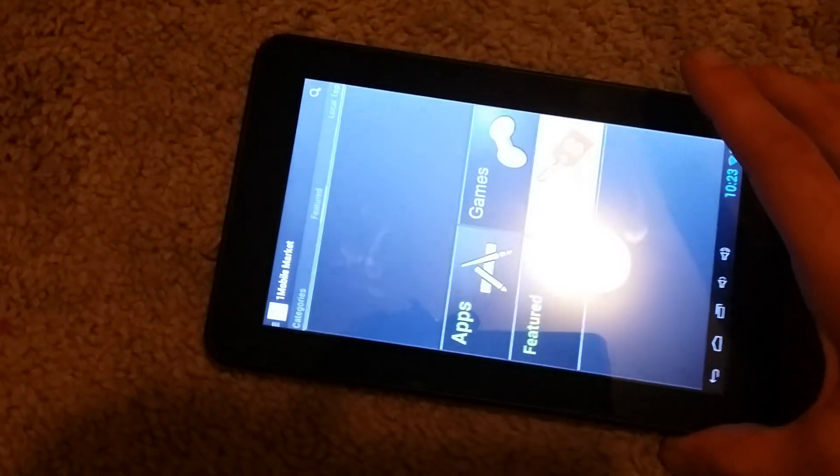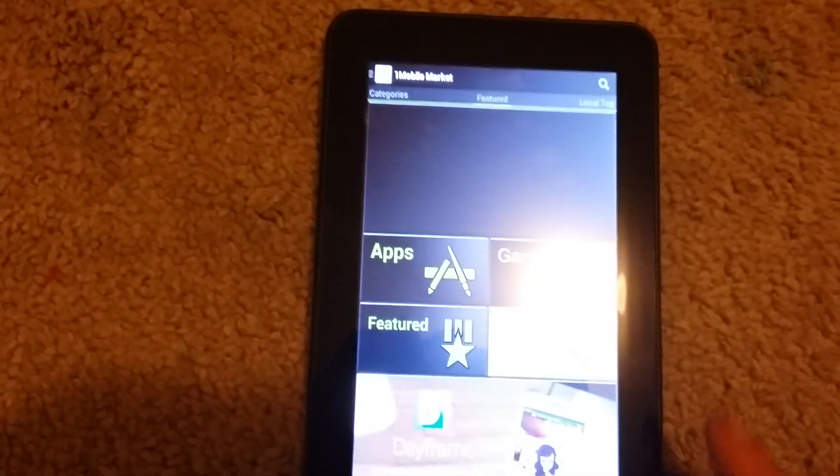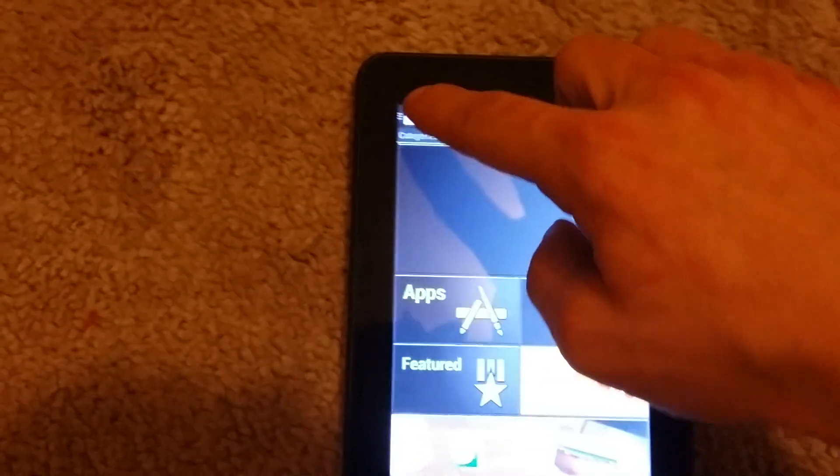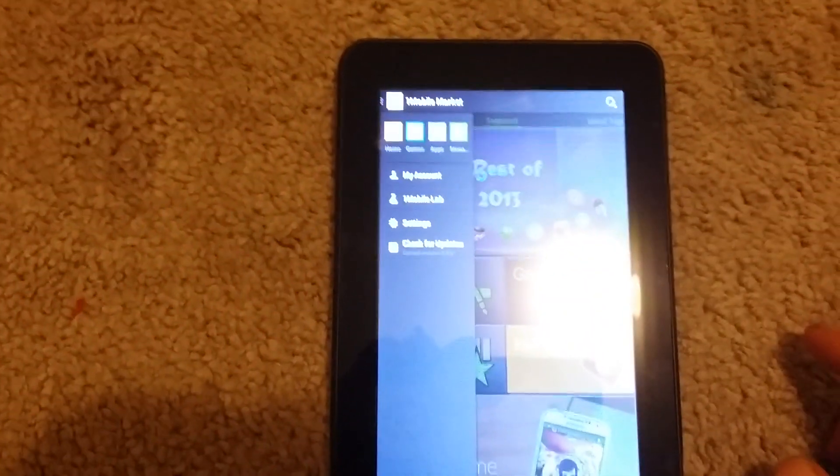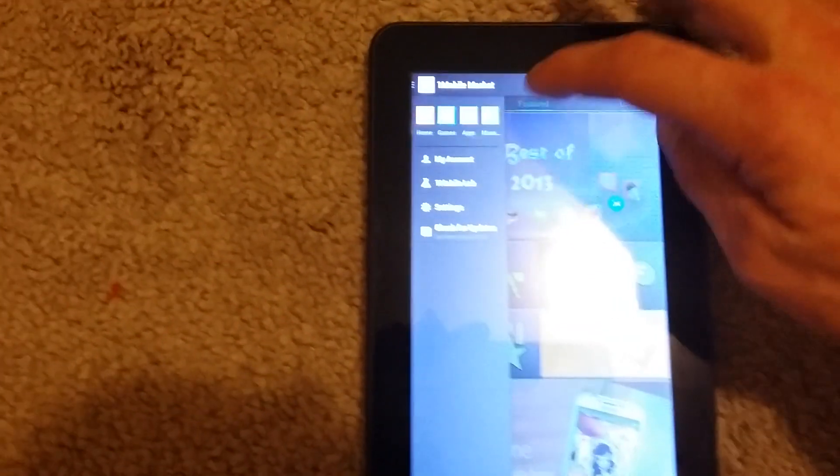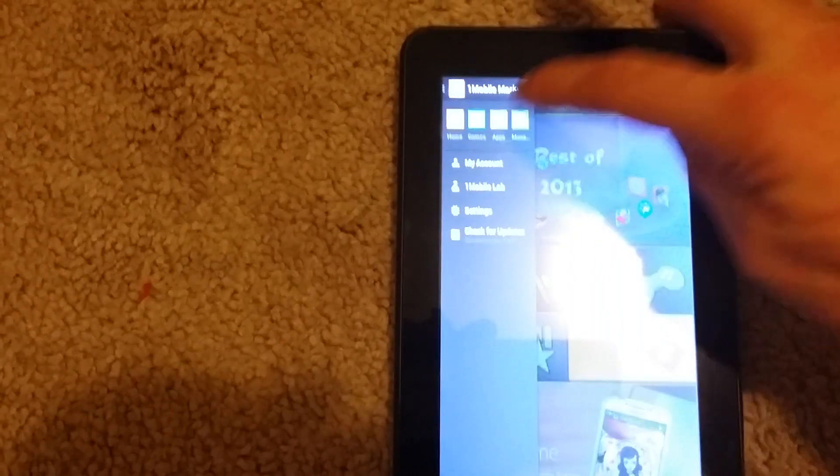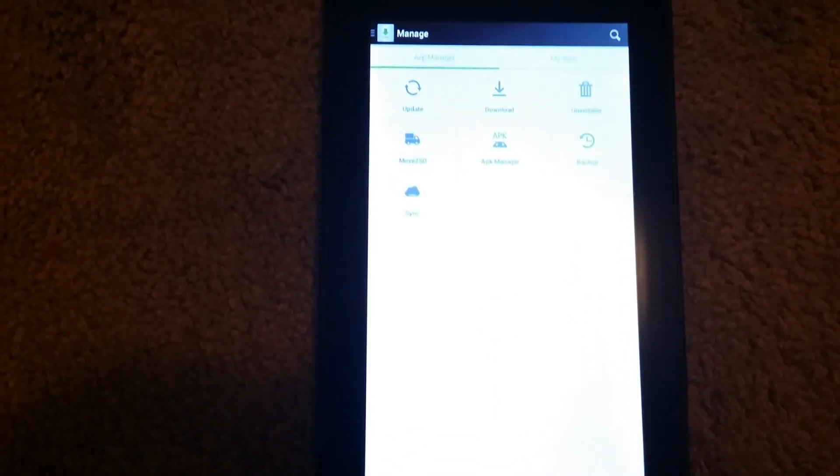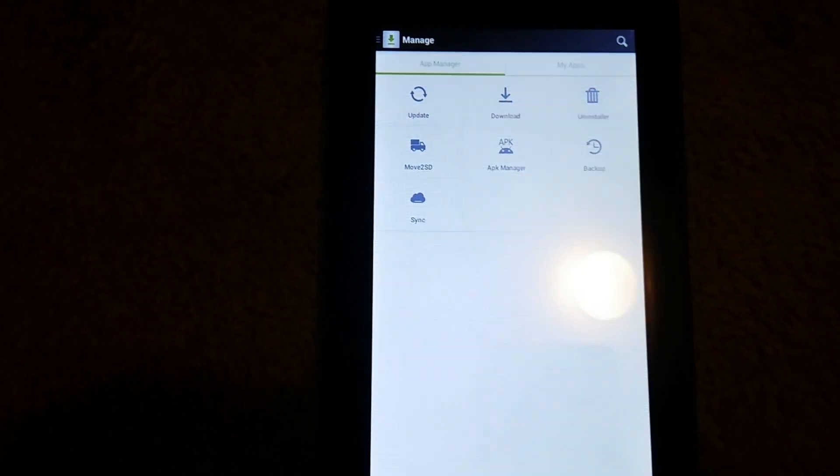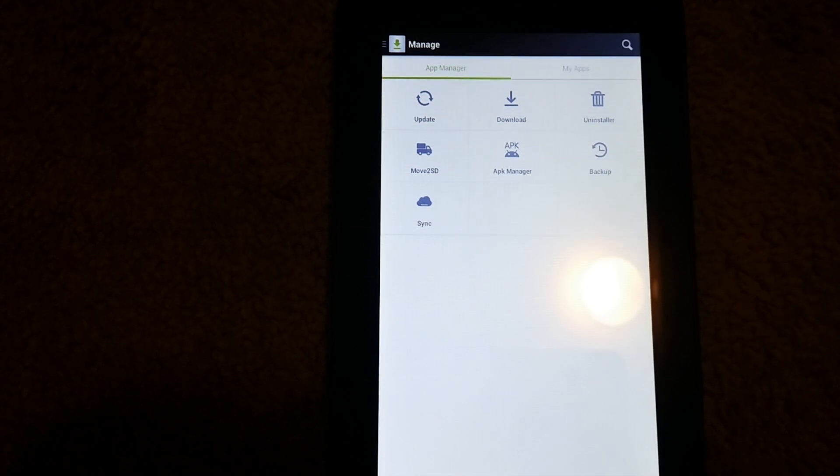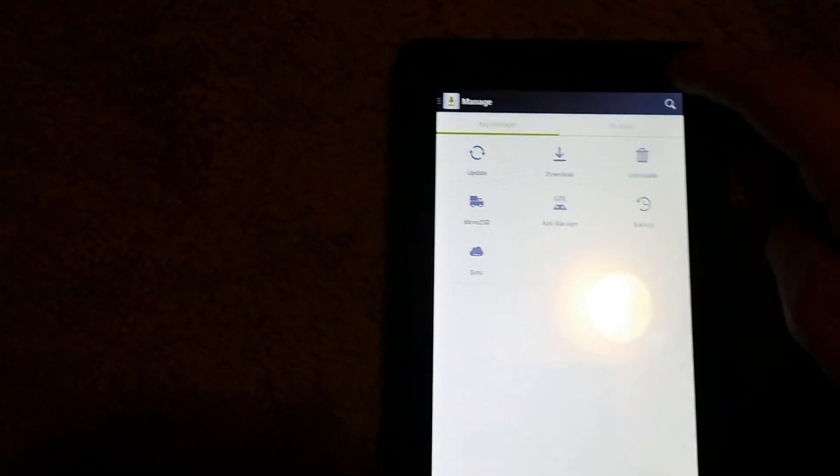All you have to do is go into settings and check your unknown source to allow installment. As you can see it runs almost the same as the Play Store. And now let's see.